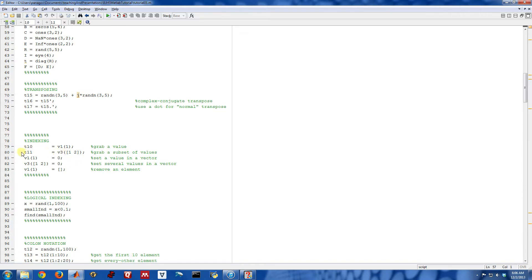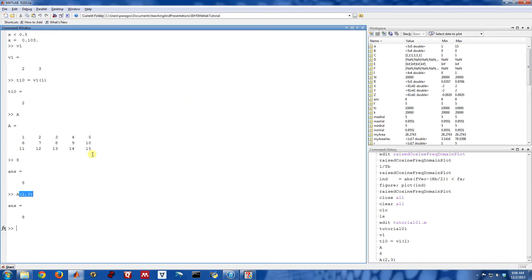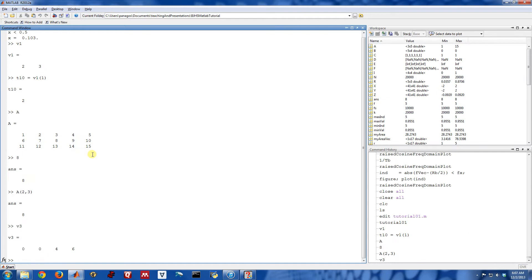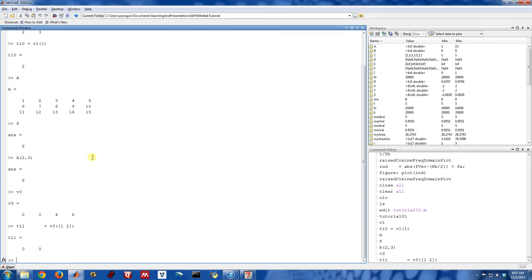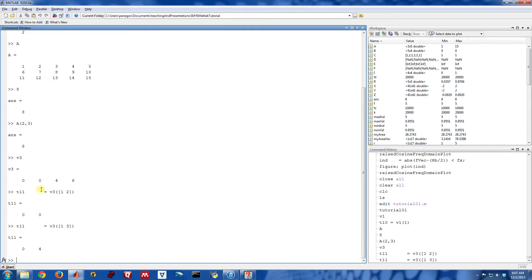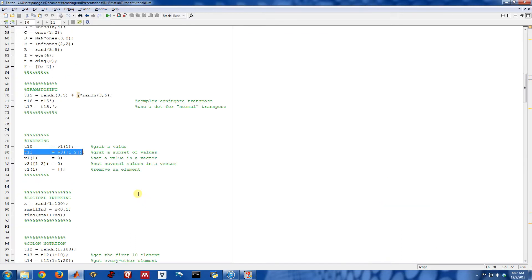I can also grab subsets of values. So that was me grabbing a single value. If you remember what the vector v3 is, I can grab the first and second value of that vector by putting the indices inside of brackets. So I'm still using the parentheses to index, but now I'm specifying a list inside of that. So I'm going to grab the first two elements of v3, or I can grab the first and the third. So this would be the first and the third, like that. So one thing to notice here is that MATLAB uses one-based indexing. The first element of a vector is the element 1, not a 0 like some other languages use. So MATLAB uses one-based indexing.